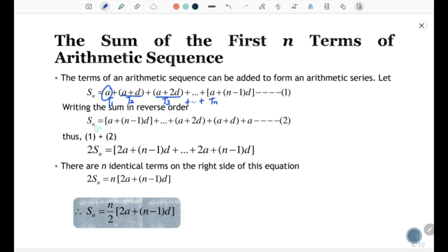You can write the first equation in reverse order: Sn equals (a + (n-1)d) which is the last term, plus the following terms, plus (a + 2d) the third term, plus (a + d) the second term, plus a the first term — be the second equation. Thus equation 1 plus equation 2 gives 2Sn equal to (2a + (n-1)d) plus so on plus (2a + (n-1)d). There are n identical terms on the right side.